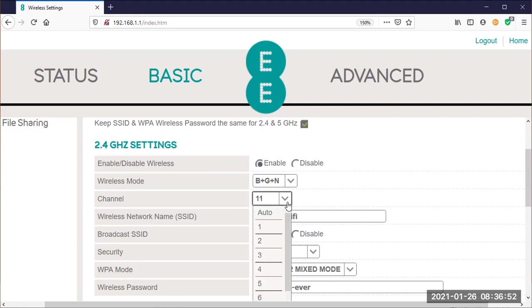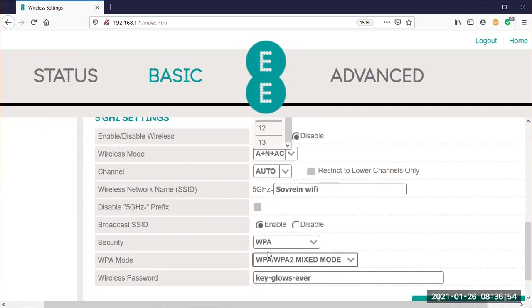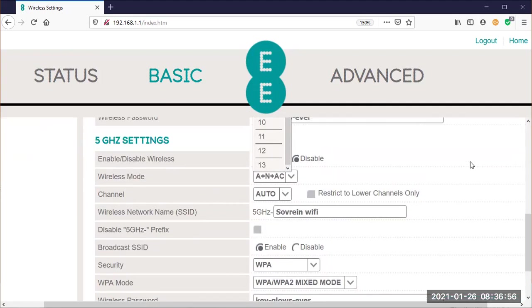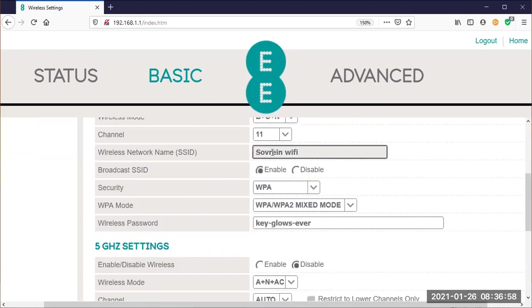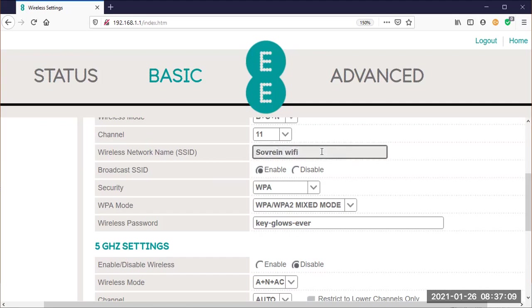...13, yeah. So I've got it on 11. There are other channels you can try. I don't know if one is better than the other—they're all set at random sometimes when they arrive. Okay, I have changed the name of the Wi-Fi to Sovereign WiFi.